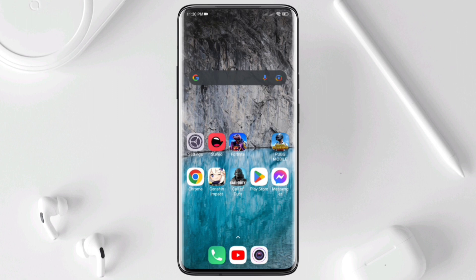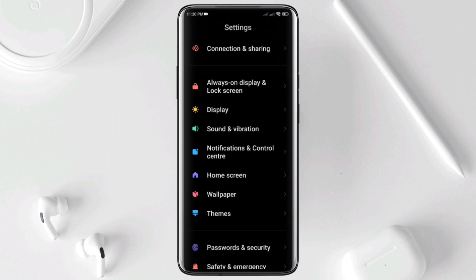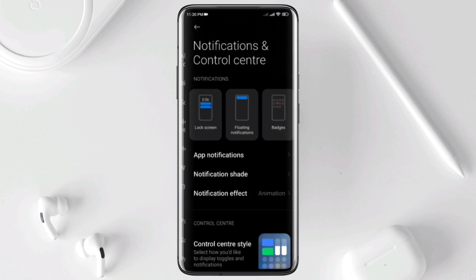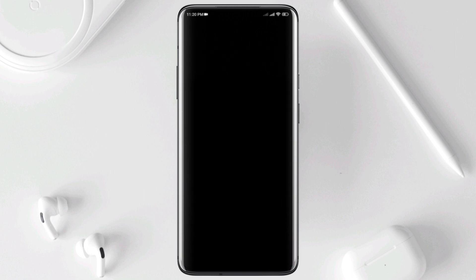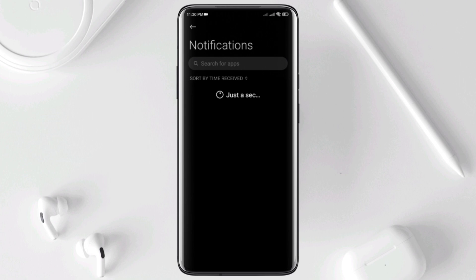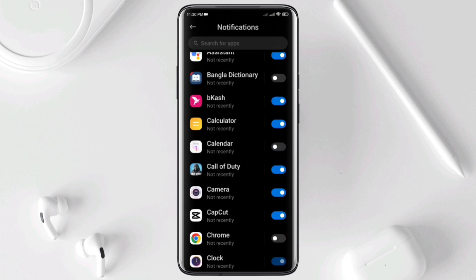Solution 1: Disable unwanted notifications for a device. So for that, open settings, scroll down, tap Notification and Control Center, then tap App Notifications. Find out the apps that you don't need to receive notifications about. After that, toggle off this.